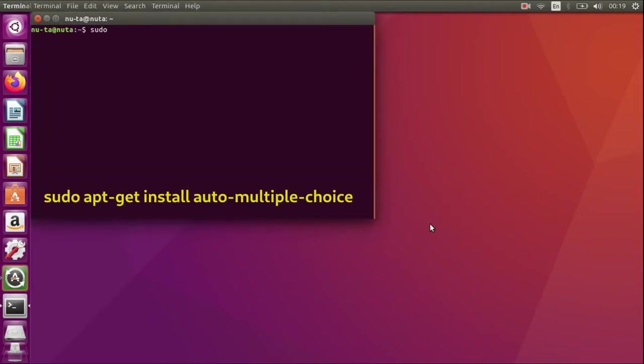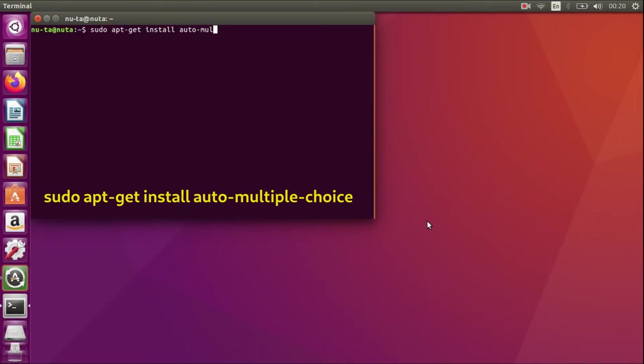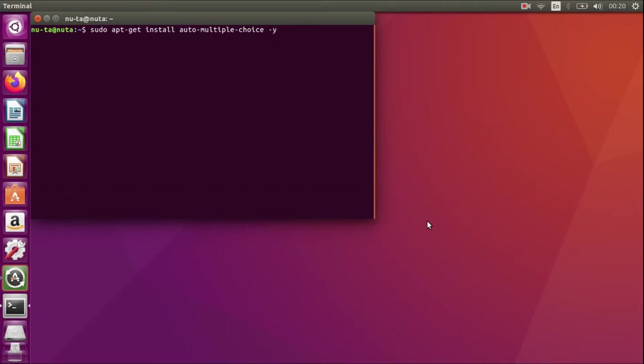Okay, so type sudo apt-get install auto-multiple-choice -y